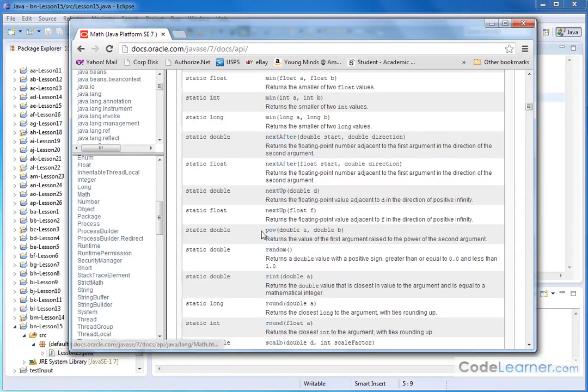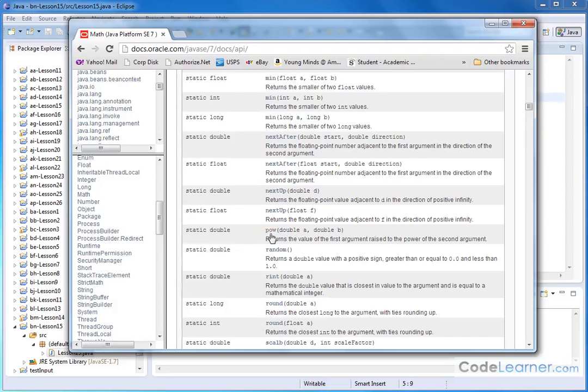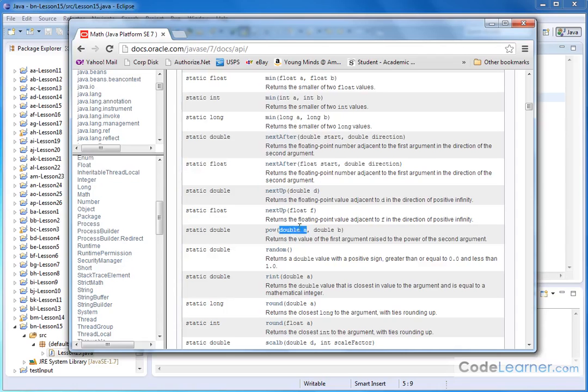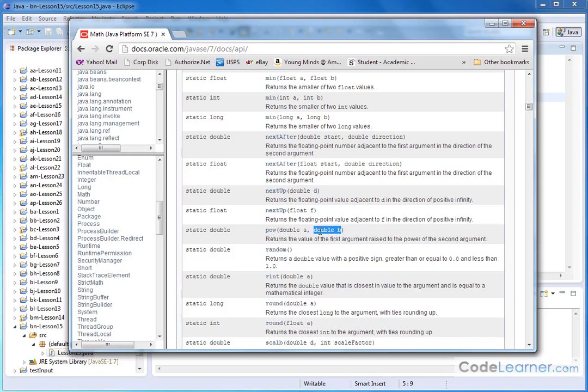There's POW, and that stands for power. So it says it returns the value of the first argument raised to the power of the second argument. Notice that it tells you that in order to use the power function, you should pass it a double number, which is a decimal point number, and then you can have another double number there.